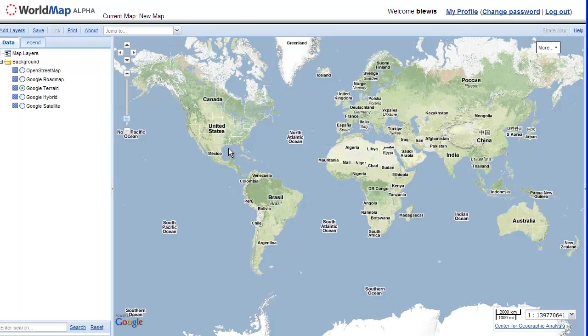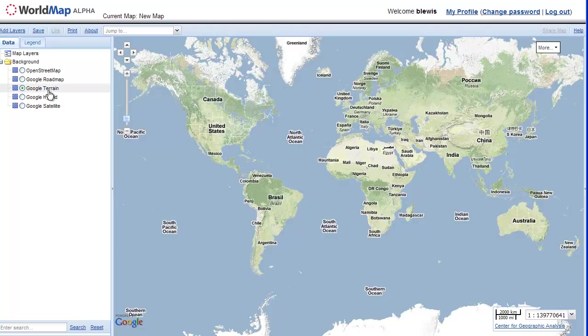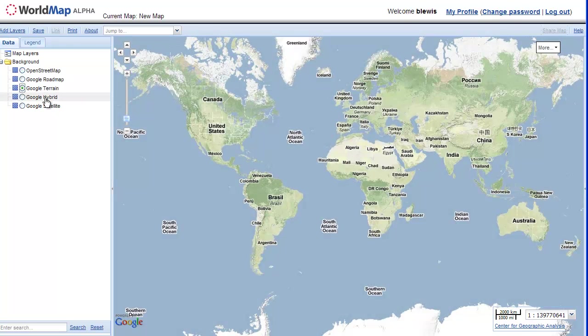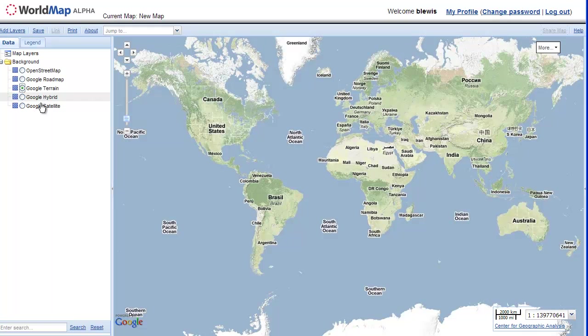And here we have a blank map. Well, blank except for Google Terrain as a backdrop. And we can switch between other backdrops as well as Open Street Maps. And we're not tied to Google. We could have other kinds of maps here as well.